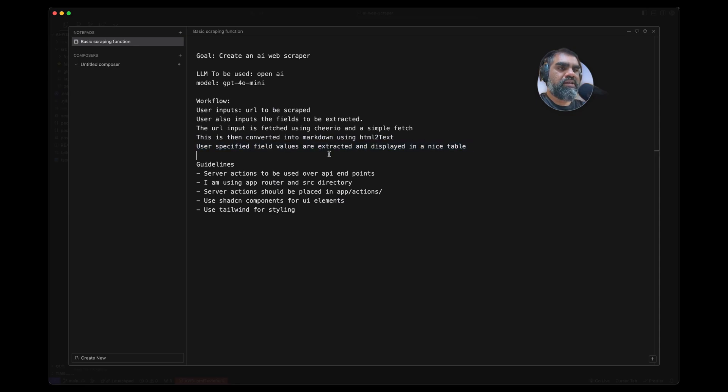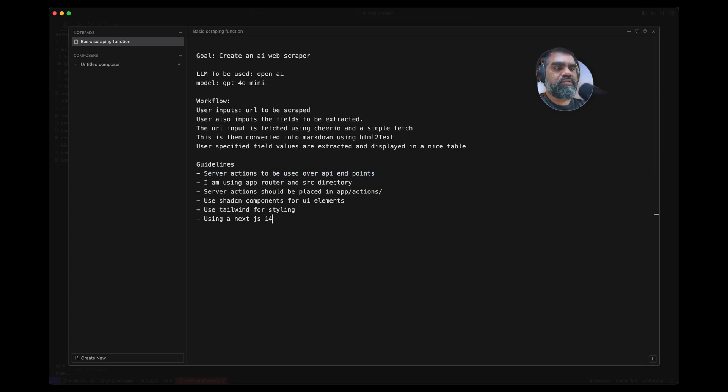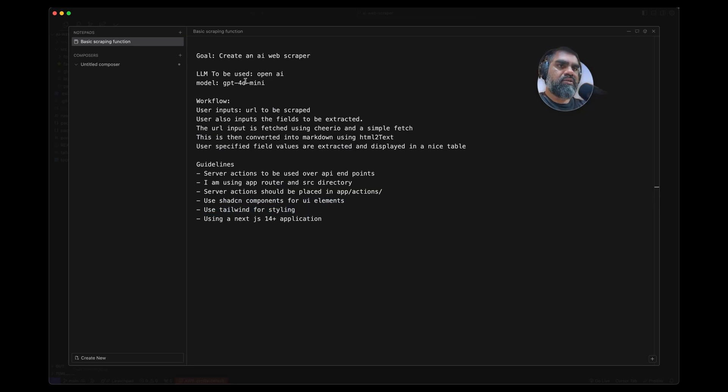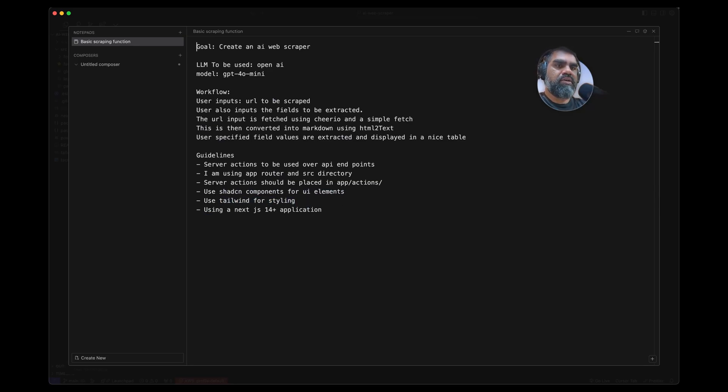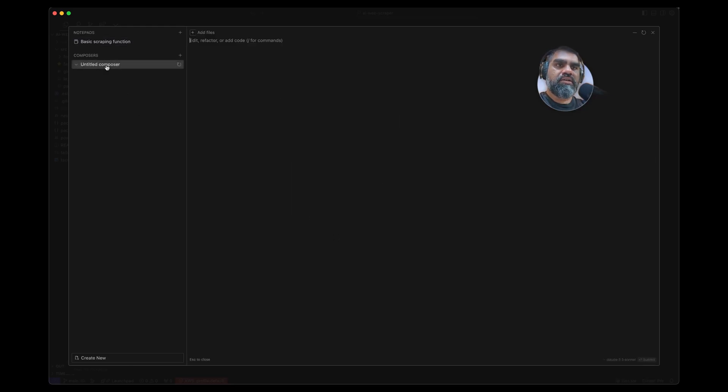Guidelines: I'm just specifying server actions. I'm using a Next.js application 14+ using app router and src directory. Server actions should be placed in app/actions. Use ShadCN components for UI elements, Tailwind for styling. I'm storing this in a Notepad so that I can use this history over and over again in new Composer windows.